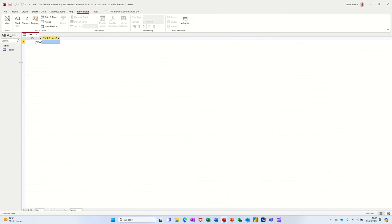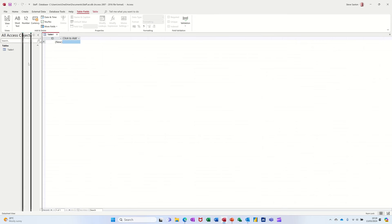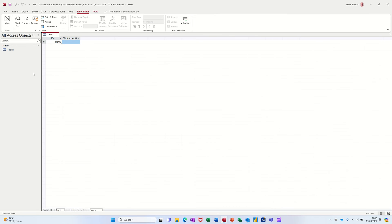Now in Access you have tables, queries, forms, reports, macros and modules. These are called objects.